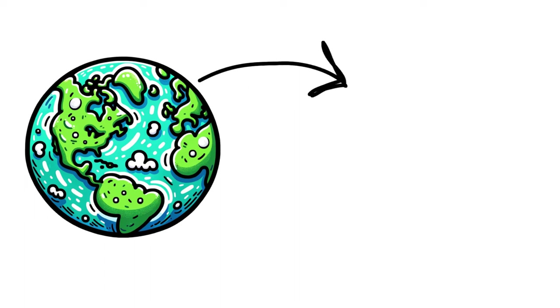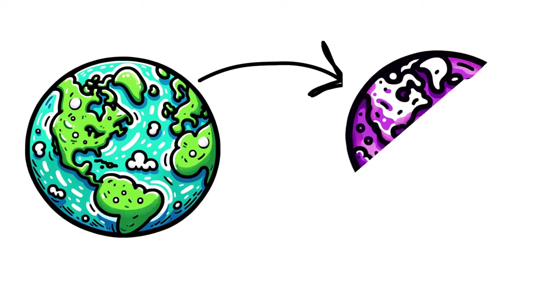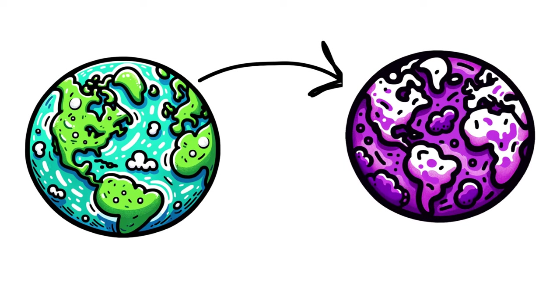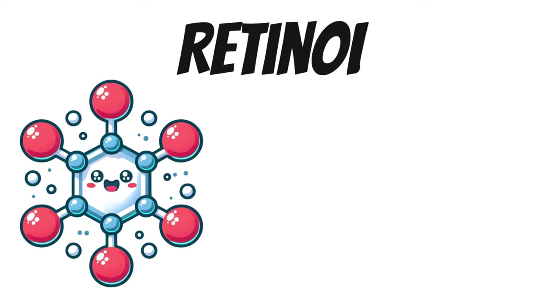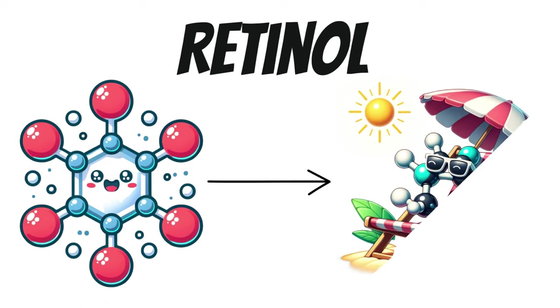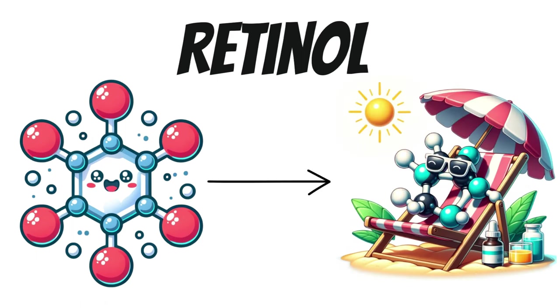So why then, when we look at the purple Earth hypothesis, are both the land and sea the same color? A molecule pulling the strings behind this colorful spectacle is called retinol. Now, retinol is like chlorophyll's cool, laid-back cousin. It's simpler to make, and was probably the go-to molecule for early microbes looking to catch some rays and do a bit of photosynthesis.